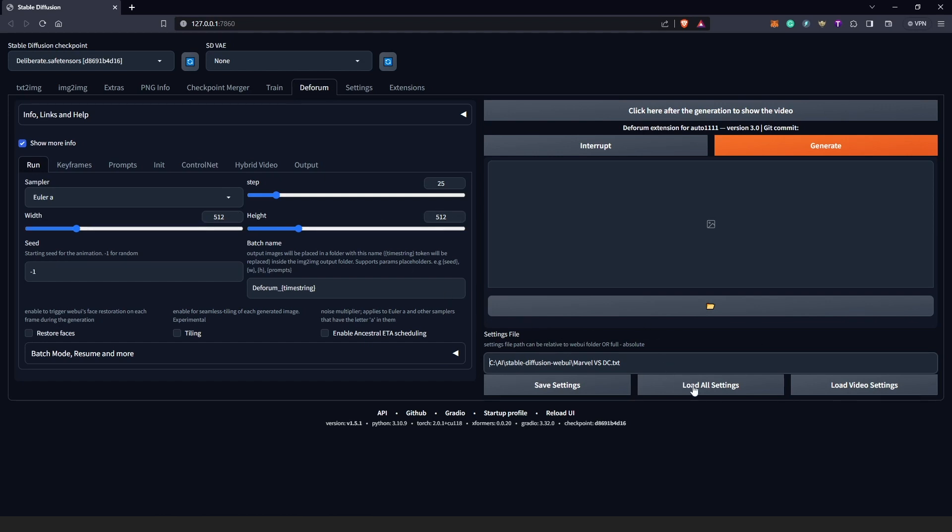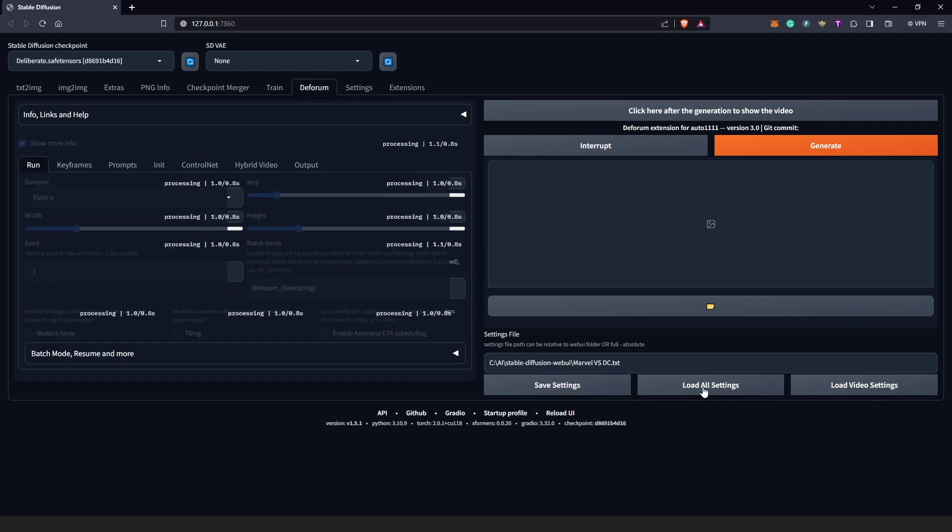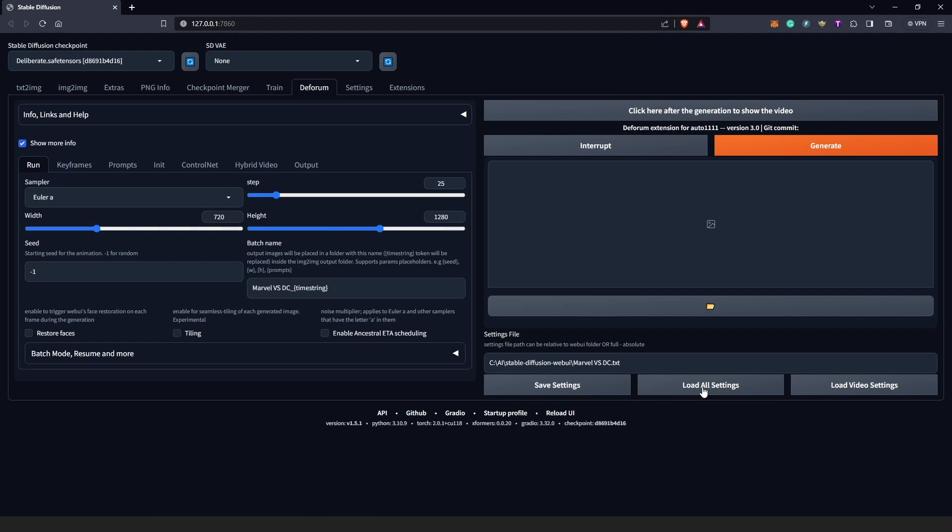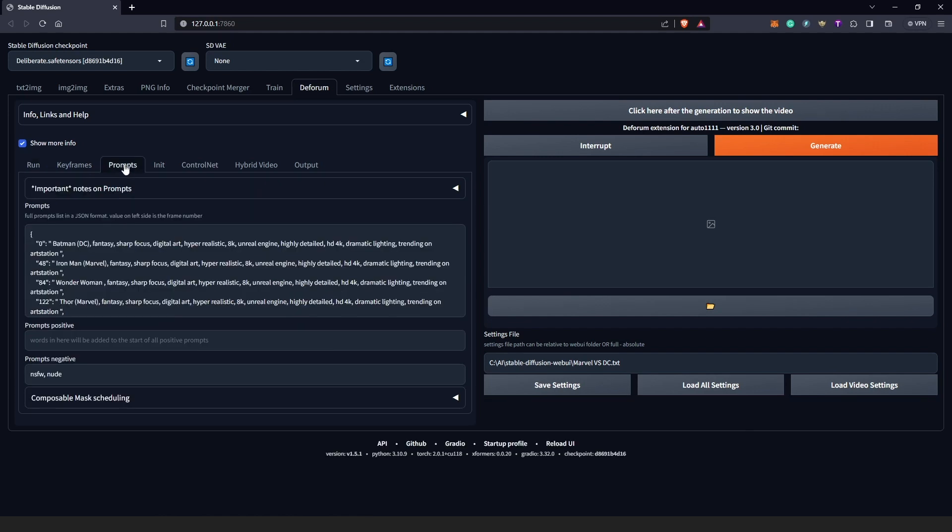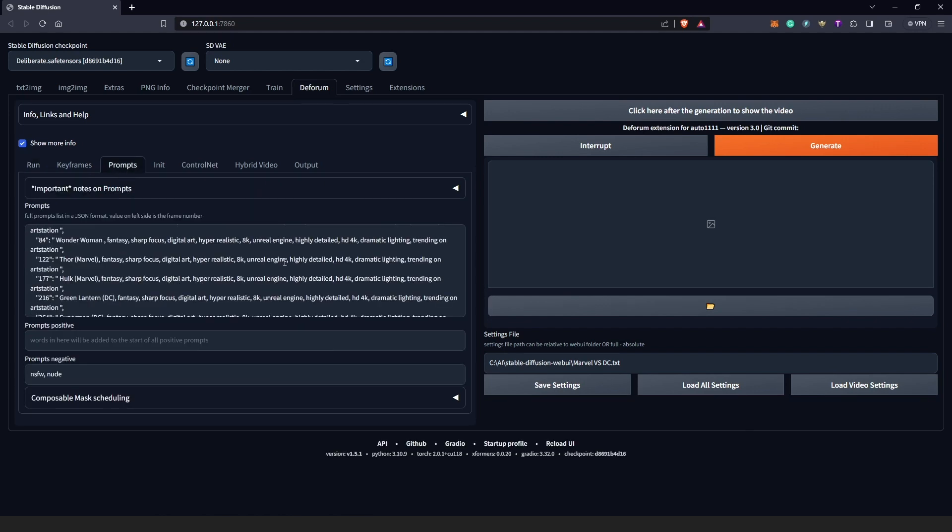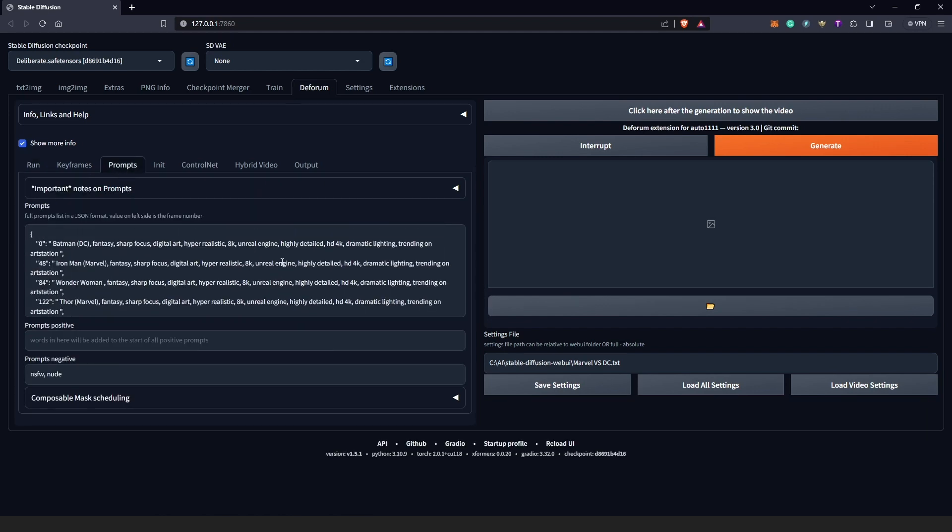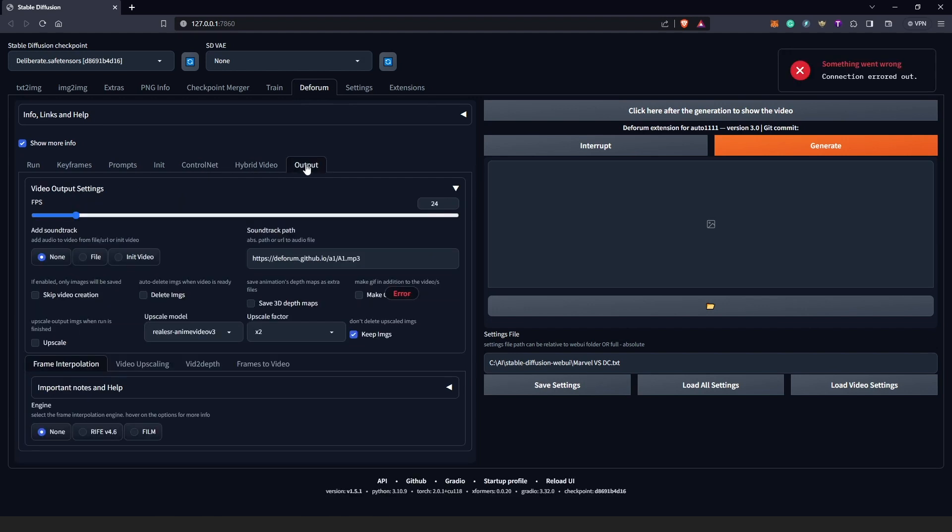There we go. So now we see everything changed back to our settings: 720 by 1280. We have all our prompts in here and also we have our outputs.